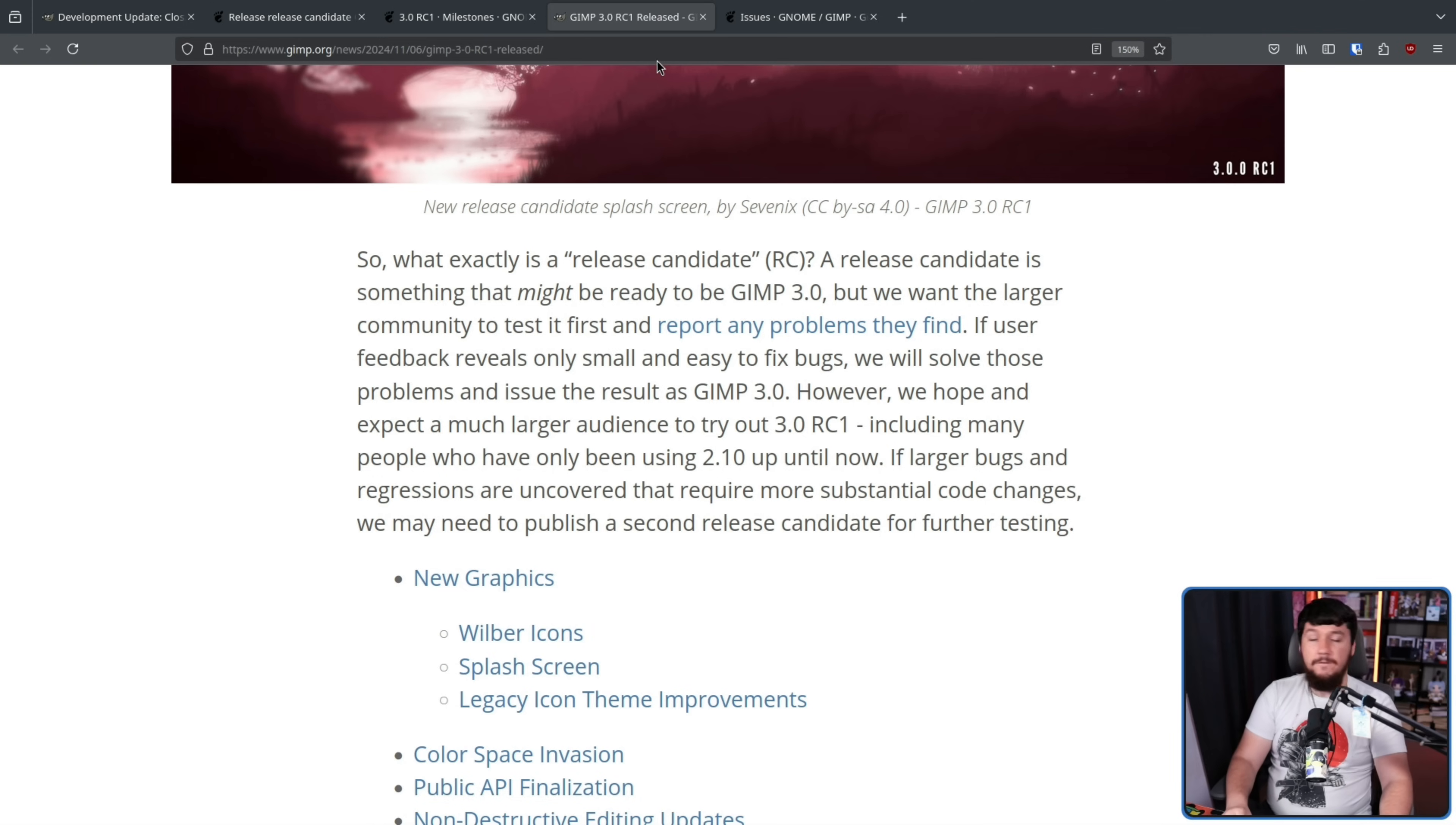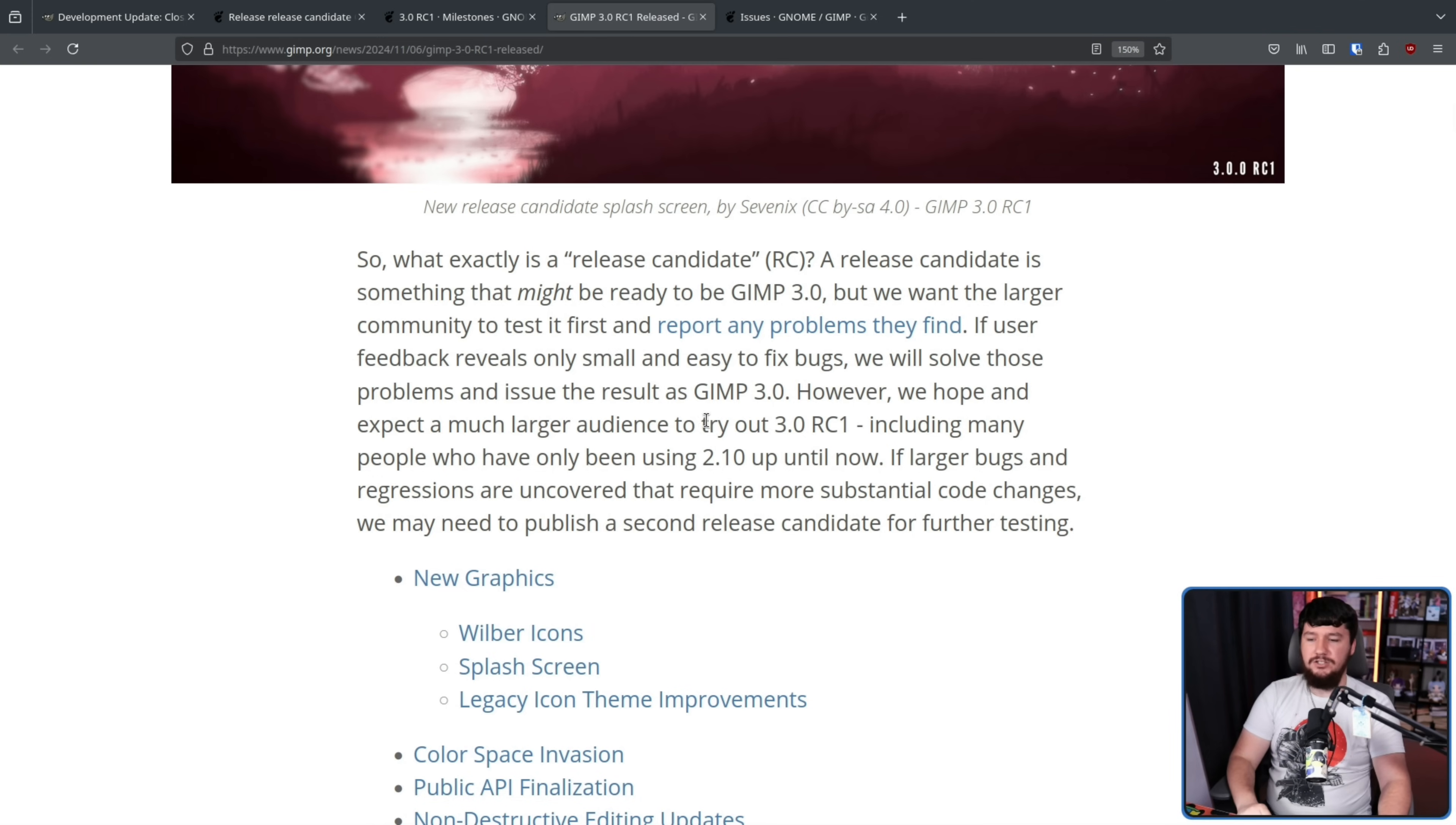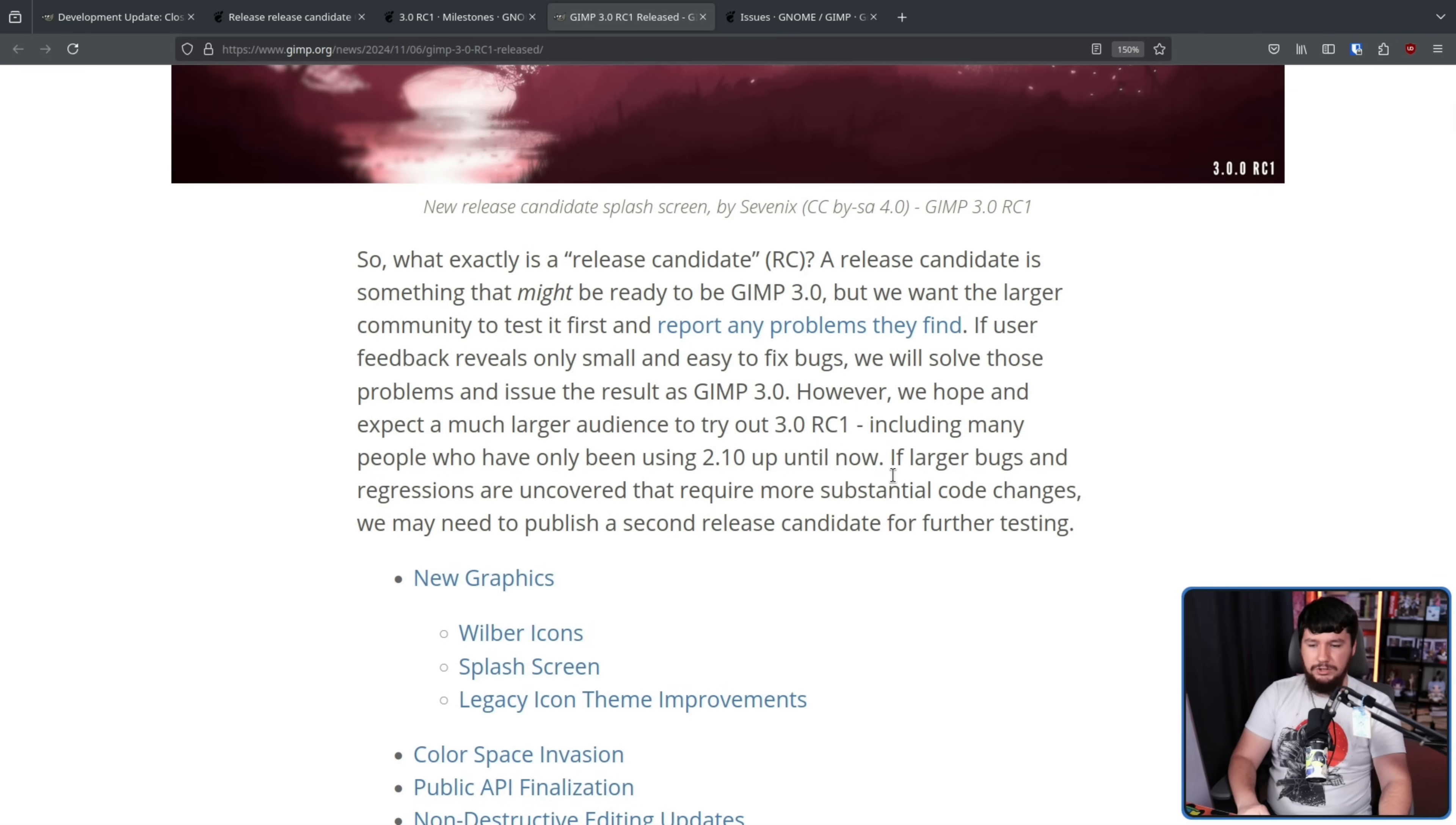However, we hope and expect a much larger audience to try out GIMP 3.0 RC1, including many people who've only been using 2.10 up until now. If large bugs and regressions are uncovered that require more substantial code changes, we may need to publish a second release candidate for further testing.